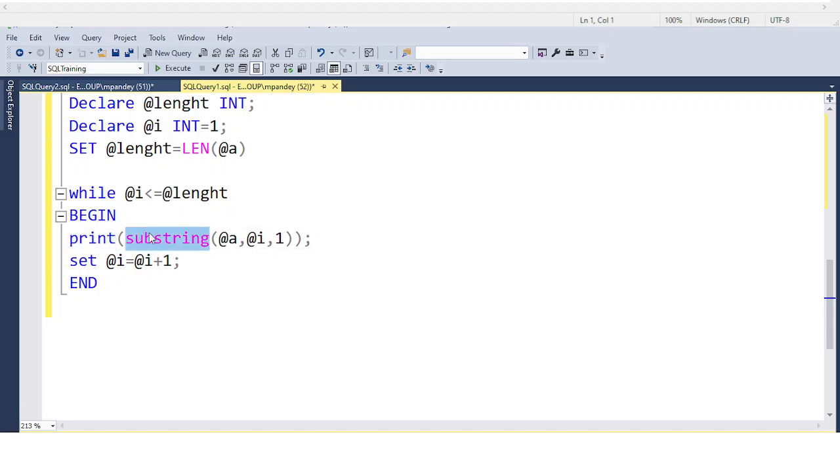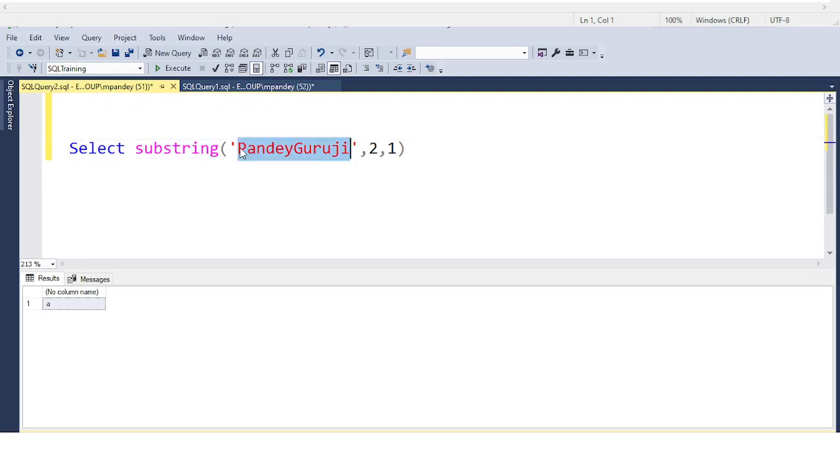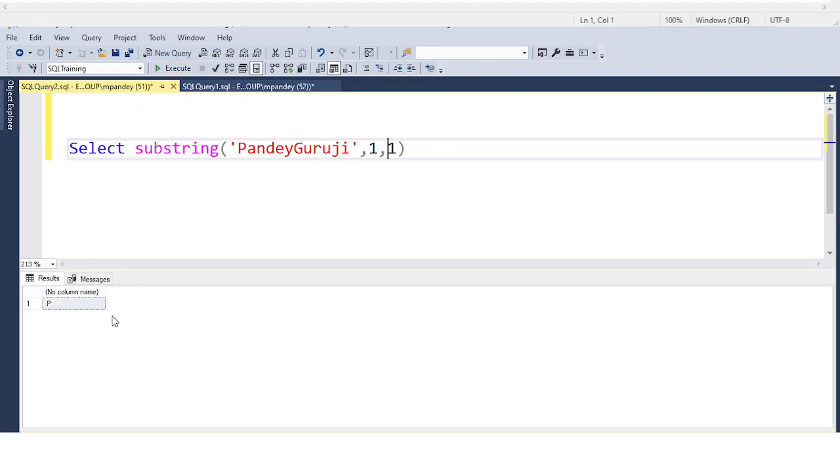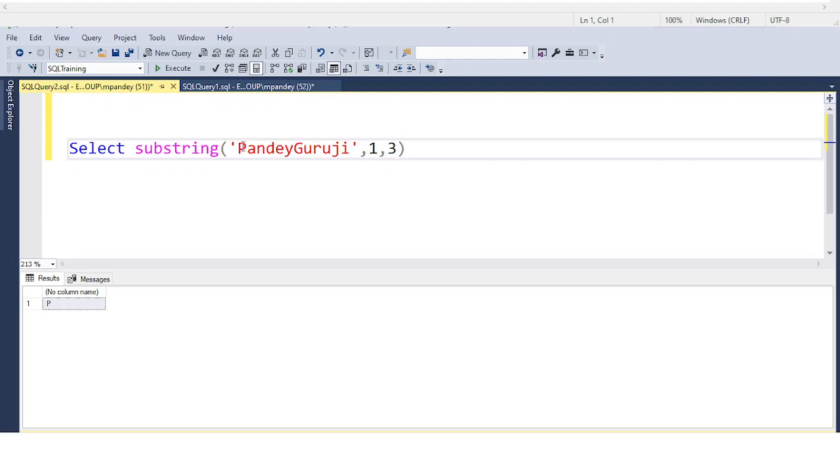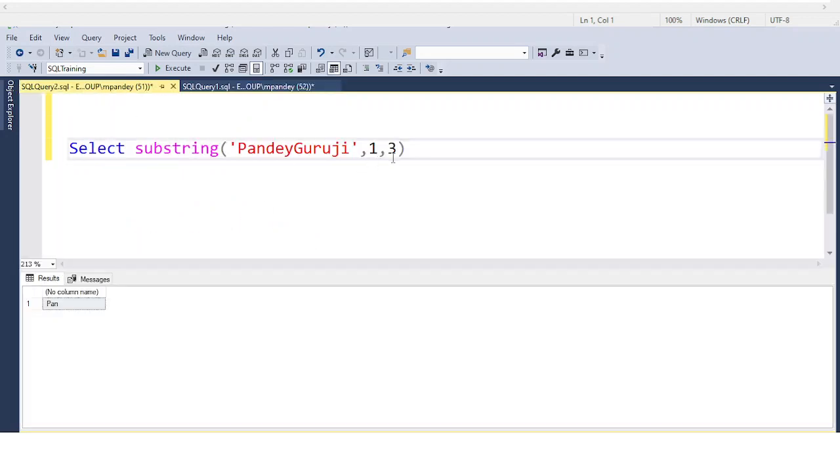Substring is basically a built-in function which trims data. Let me show you what substring does. Substring takes PandeyGuruji, a starting position, and how many characters you want to trim. If you put 1 here, one character will be trimmed, which is P. If you put 3, three characters from the start will be trimmed.